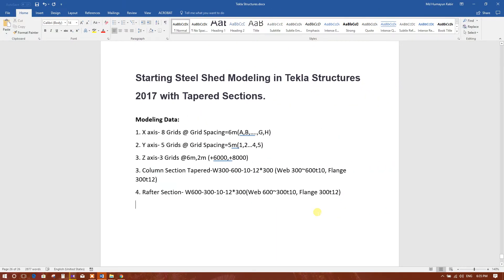Today I am going to start steel shade modeling in Tekla Structures 2017 with tapered sections. Here comes the modeling data. X axis: 8 grids at 6 meter spacing. Y axis: 5 grids at 5 meter spacing. Z axis: 3 grids at 6 meter and 2 meter.